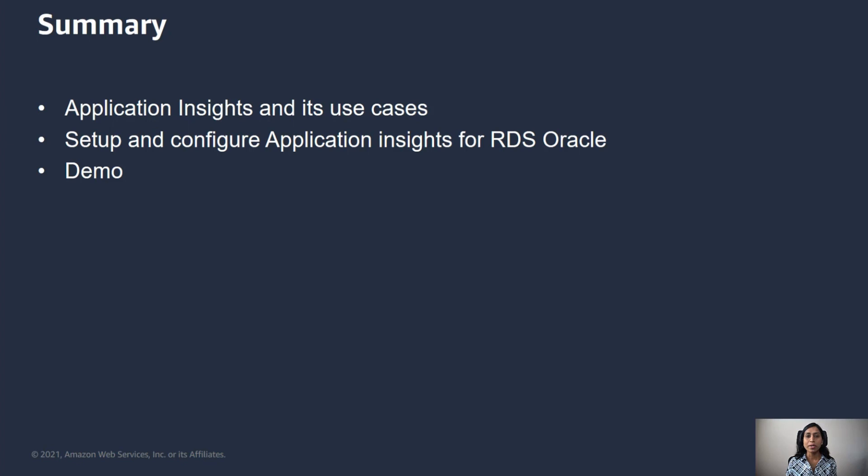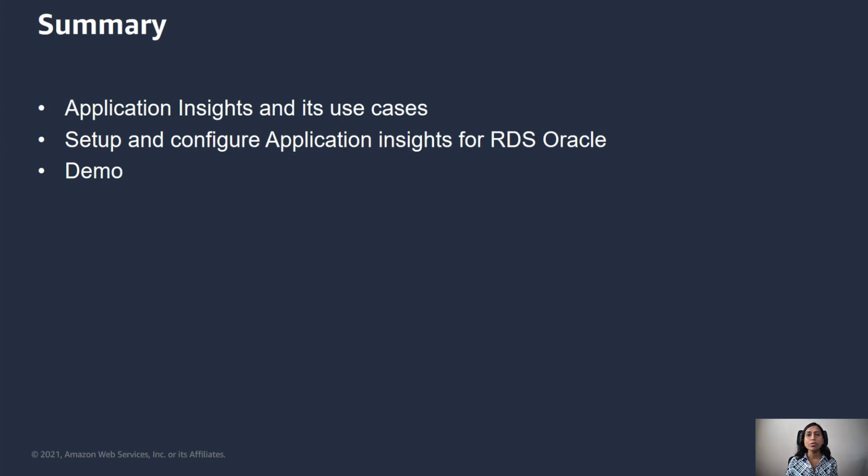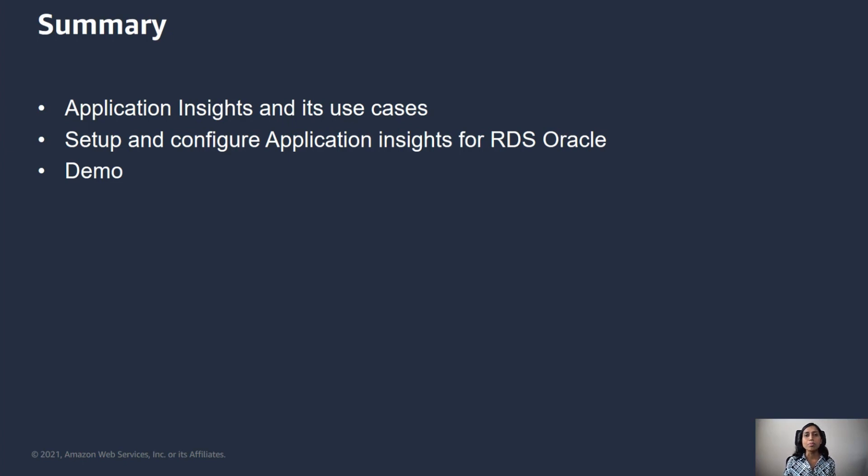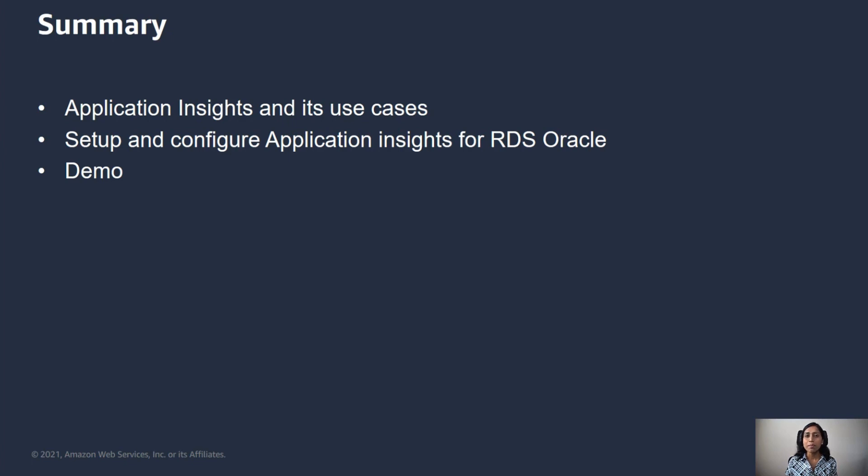To summarize, we went over Application Insights, its setup and configuration for RDS for Oracle databases. In the demo, we saw how to create a resource group and add an application in App Insights based on the resource group. We also saw how App Insights sets up monitoring metrics and alarms automatically, but also gives the ability to customize it when needed.